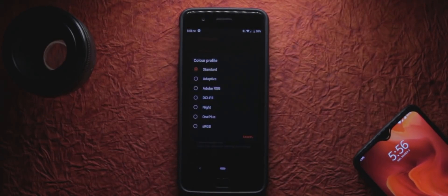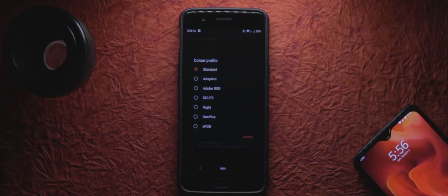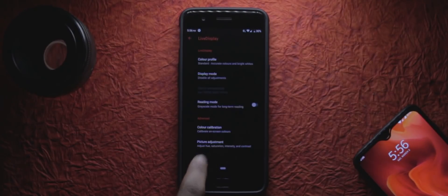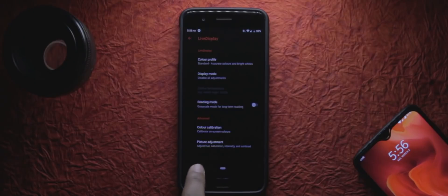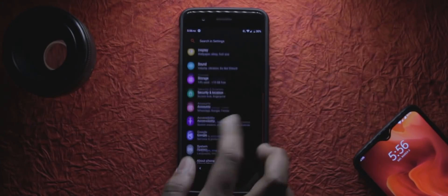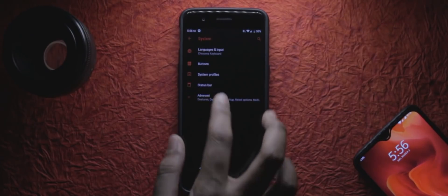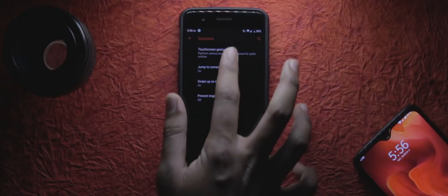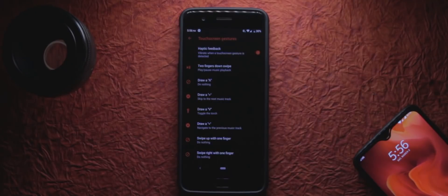I also still appreciate the touchscreen gesture options, which now brings space for even more actions with even more gestures. I also notice the time for the action to be executed is now significantly faster, even faster than OxygenOS I would say.